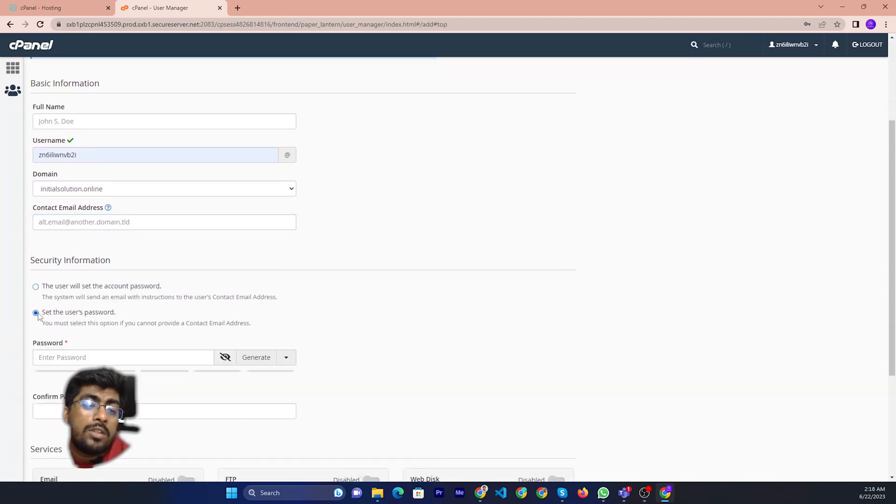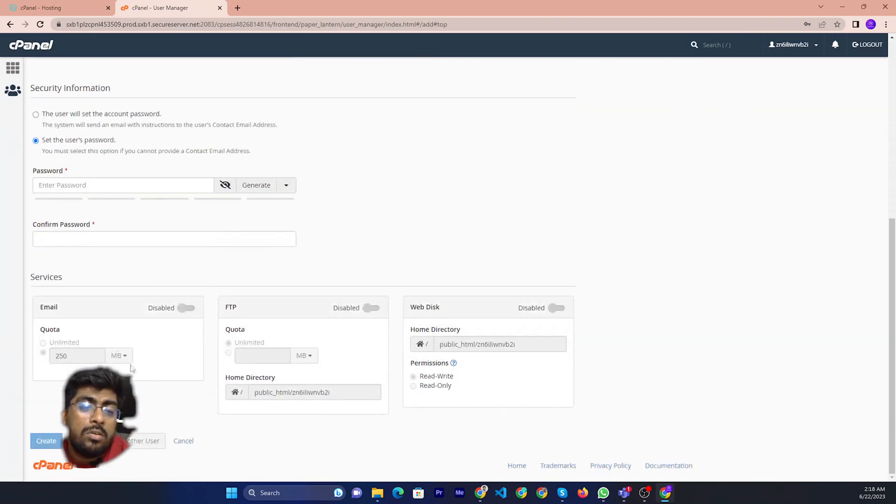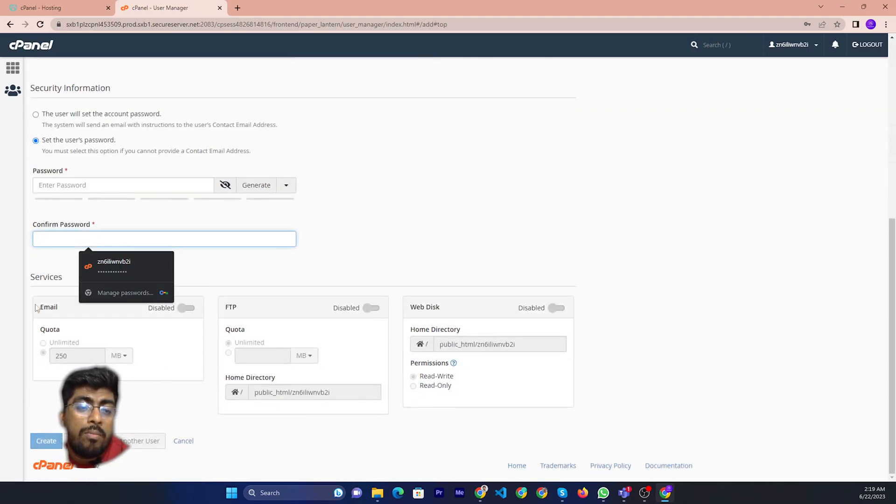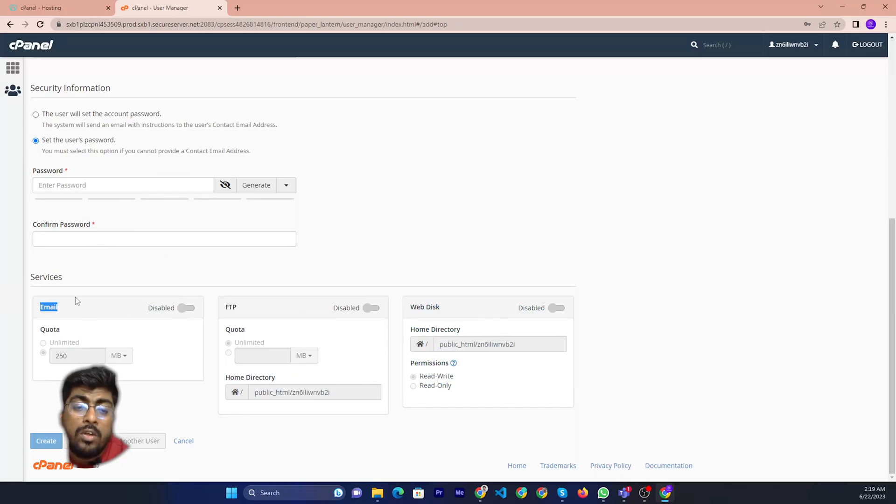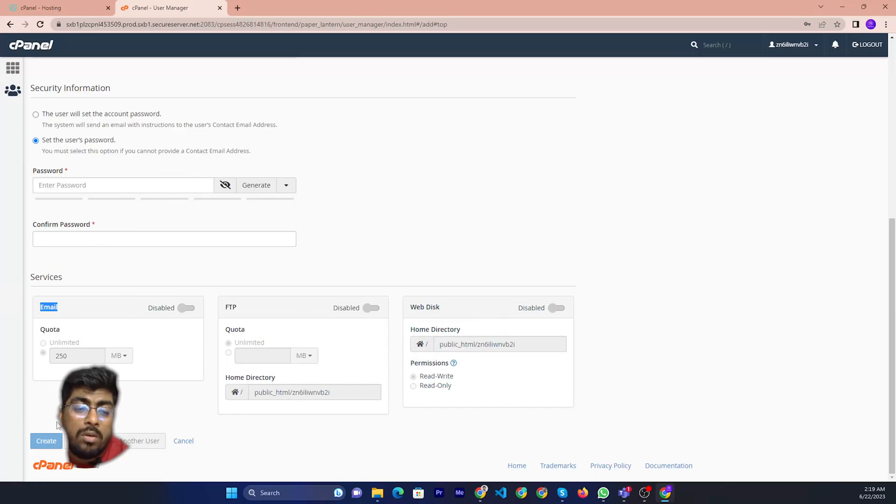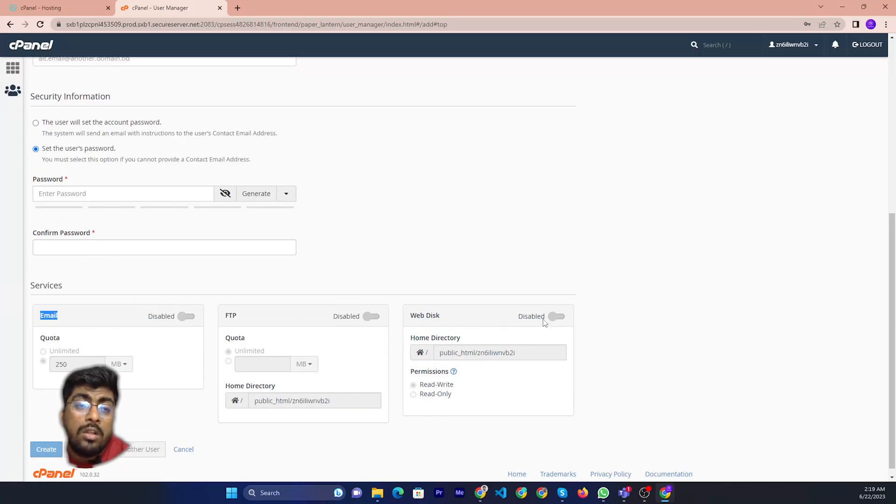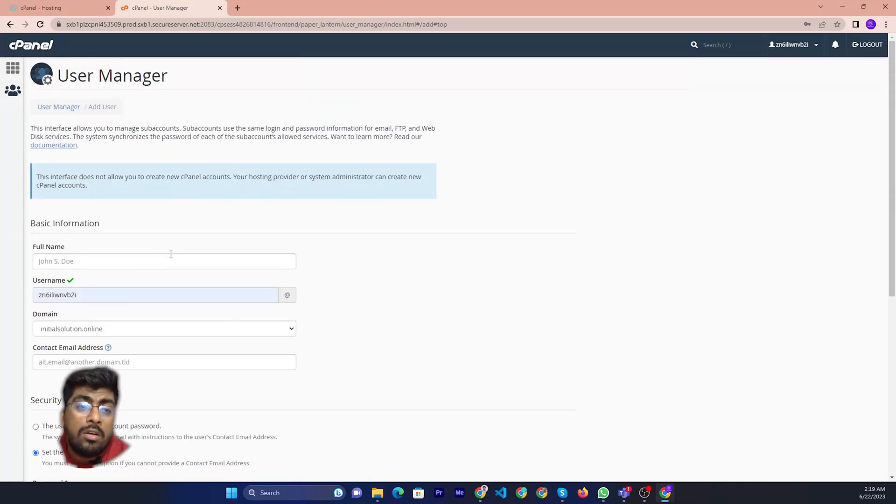Then you can send password and confirm password. Then you can send to parent, then you can click. If you share on this side.